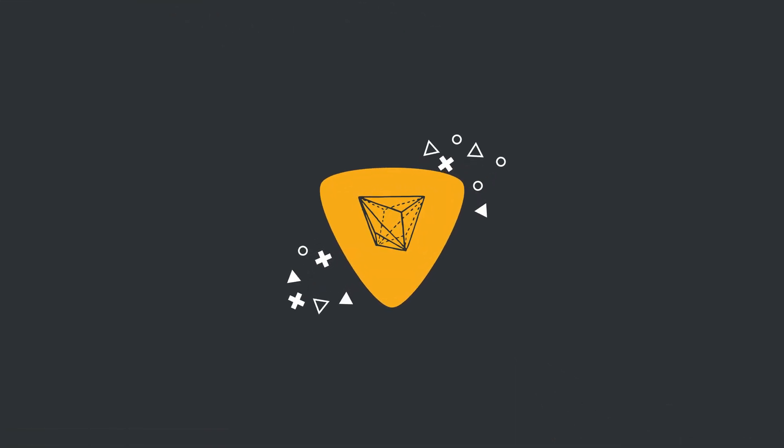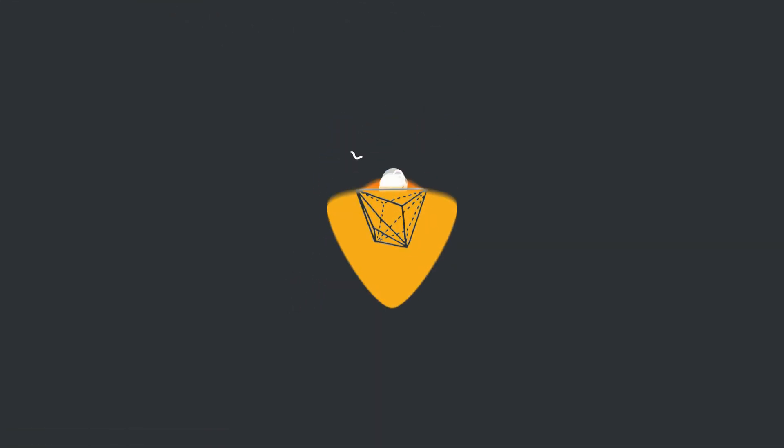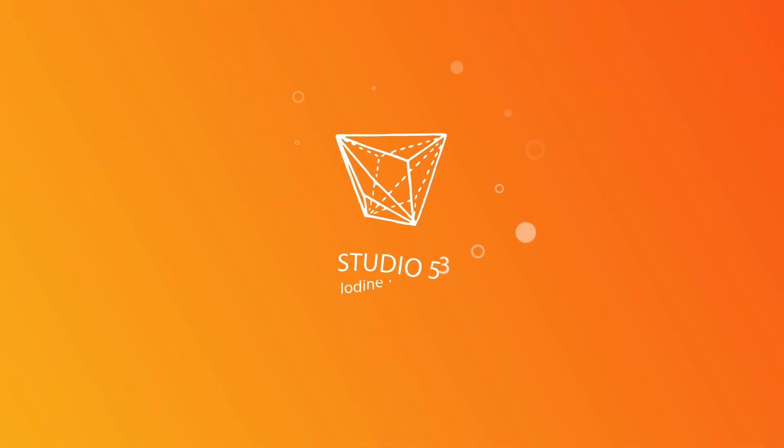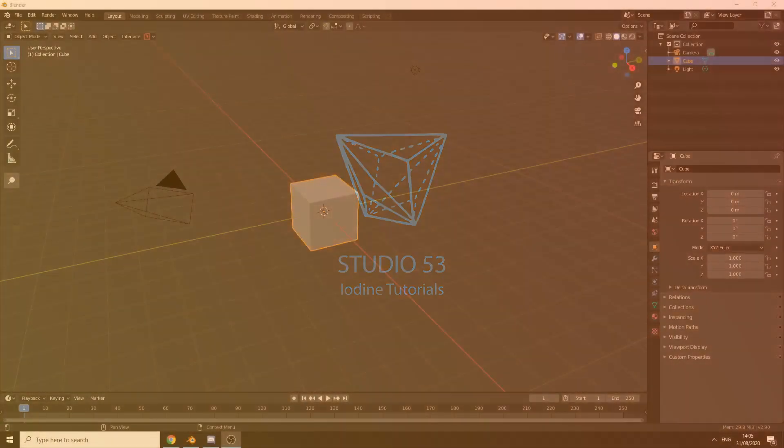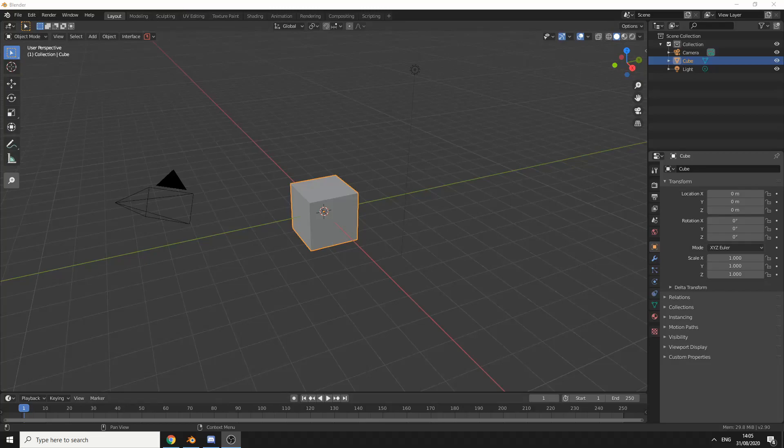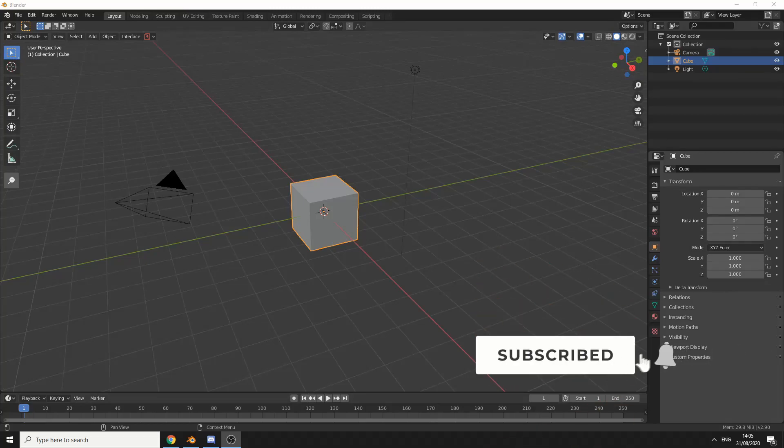Alright guys, how's it going? So during last week's Blender Live meeting, there was a question asked by a user regarding the graph editor.